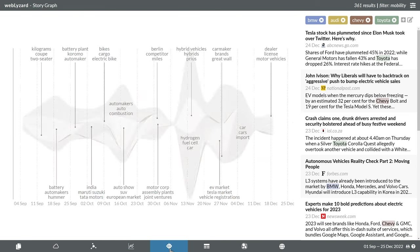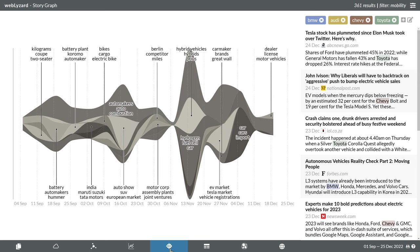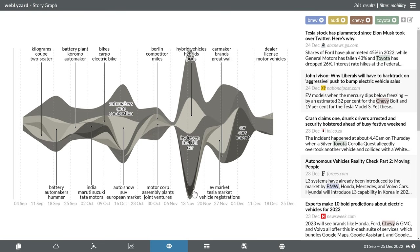The story graph is another visual method to present the emergence and evolution of topics. Each story represents a cluster of similar documents. The size of an area indicates how many related articles belong to a particular story.